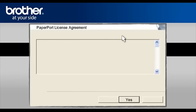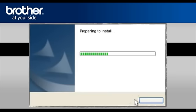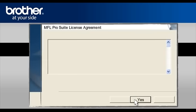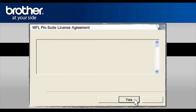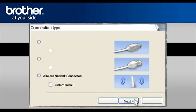At the PaperPort license agreement, read it and click Yes to continue. At the MFL Pro driver installation, choose Wireless Network Connection. Do not check the Custom Install box. Click Next.